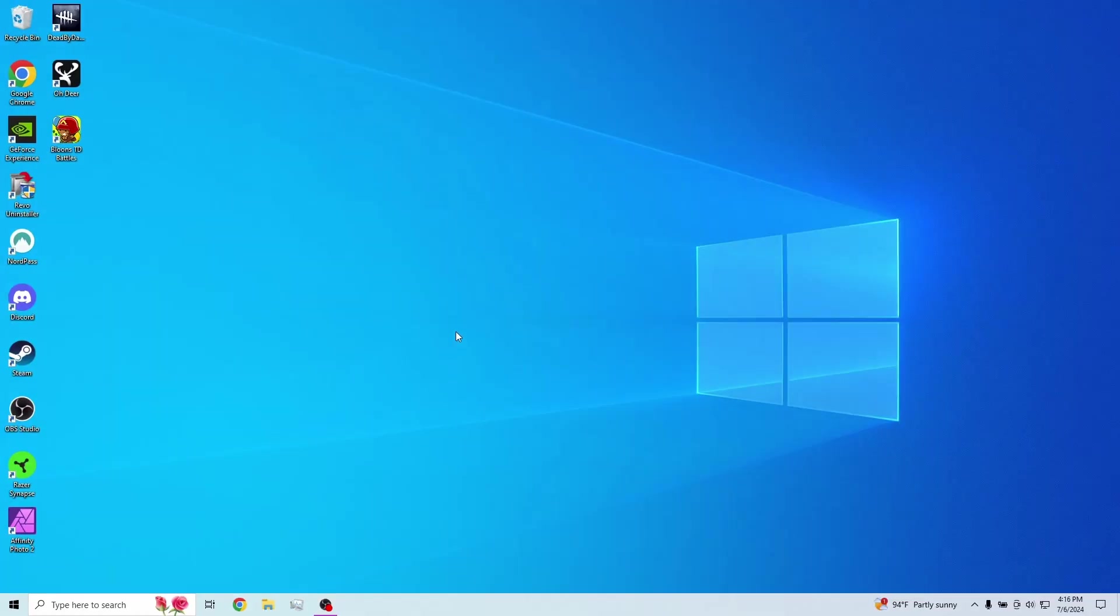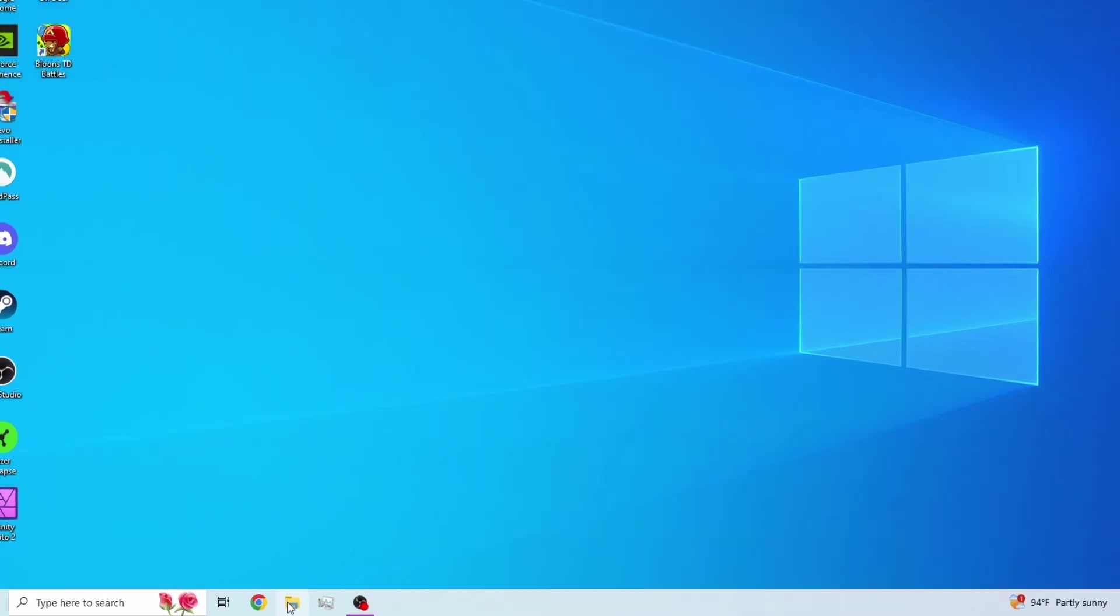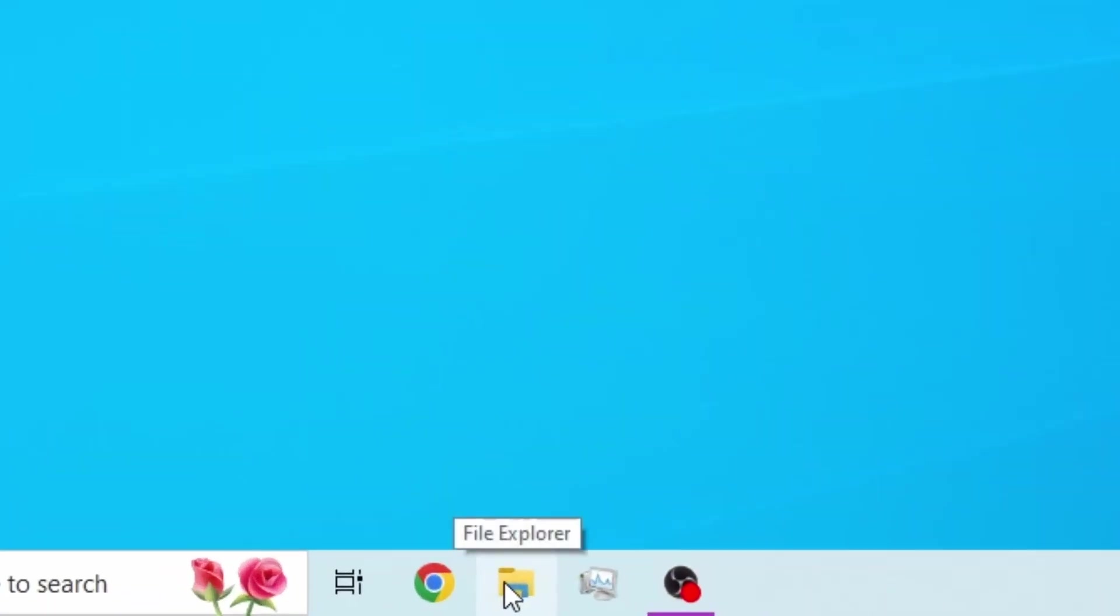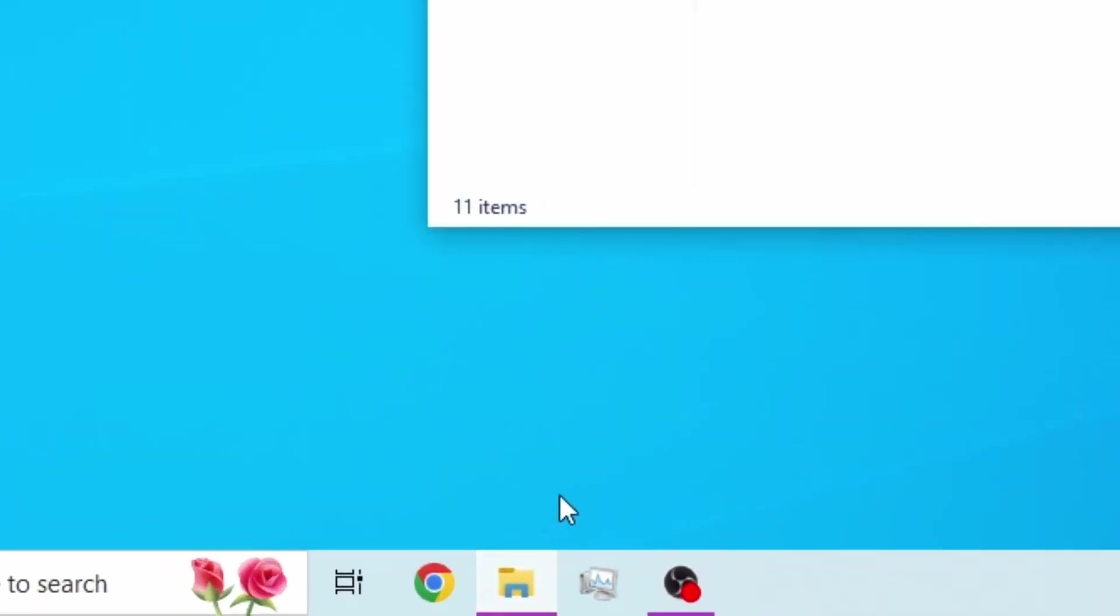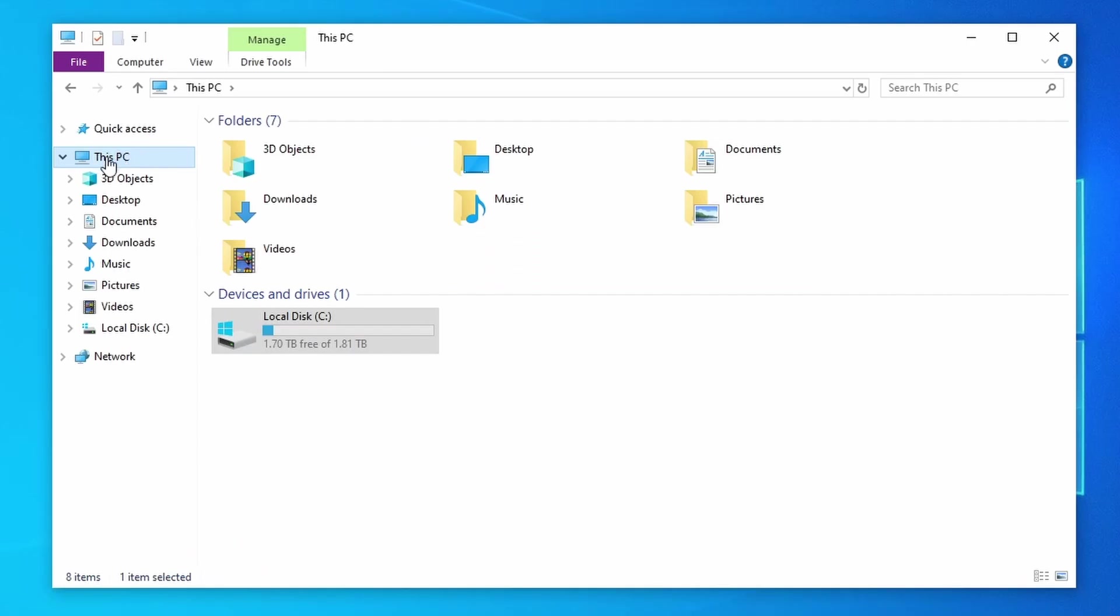Okay guys, so we are in here and some tutorials are going to have this be really difficult and confusing. I'm not going to do that. I'm going to make it as easy as I possibly can. So go to your file explorer. And if it's not already selected, select This PC.